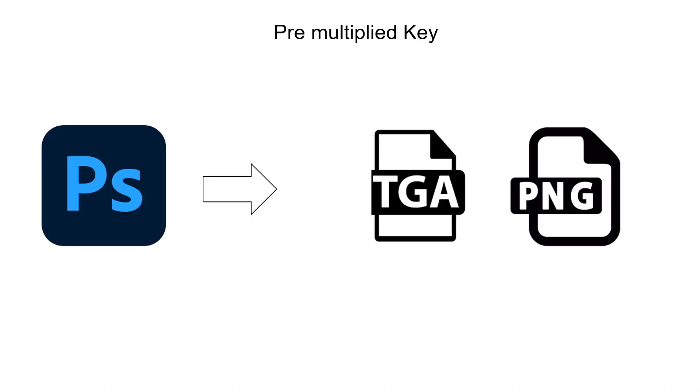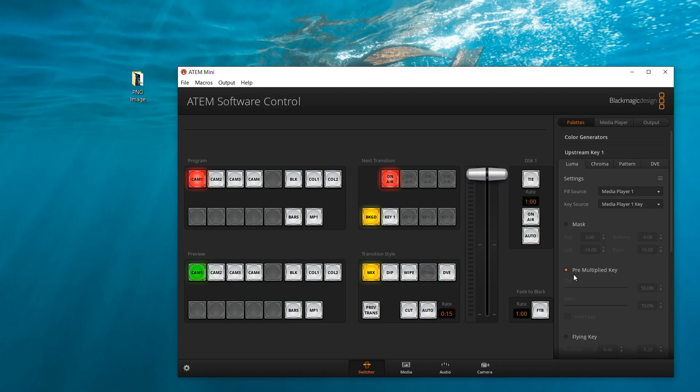A pre-multiplied key is a special combination of the fill and key signal where the fill signal has been pre-multiplied with the key signal over a black background. Photoshop generated images that contain an alpha channel are pre-multiplied. ATEM Mini has an auto key adjustment for pre-multiplied key so that when the pre-multiplied key setting is enabled, the clip and the gain parameters are automatically set by the system.